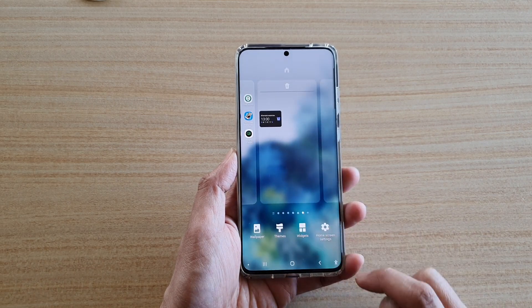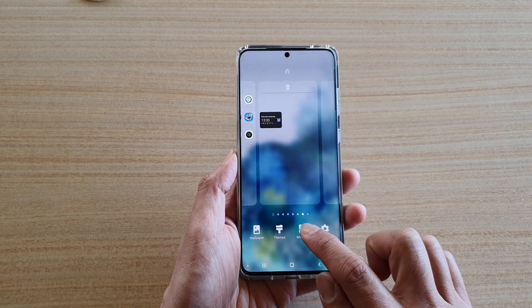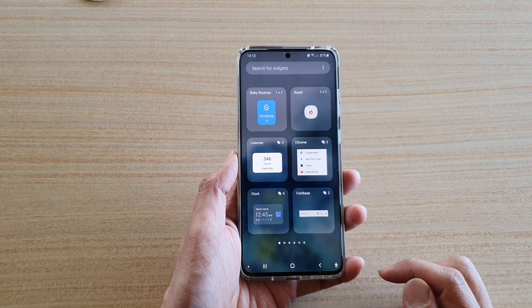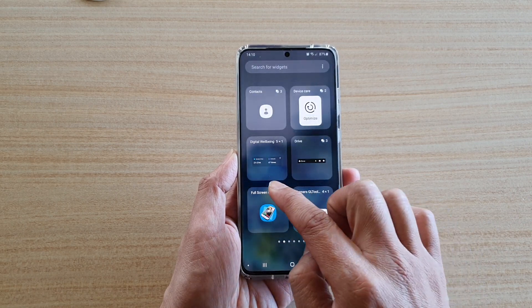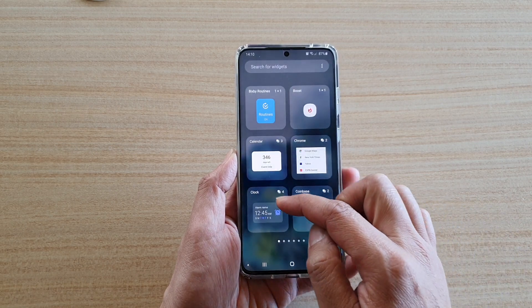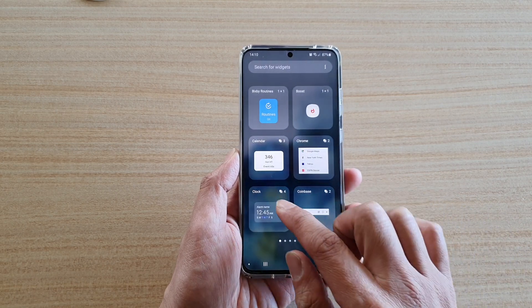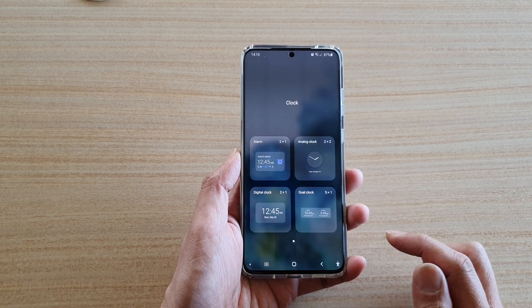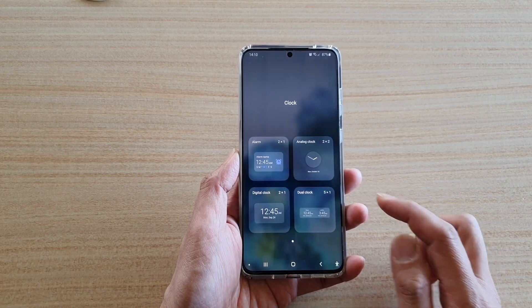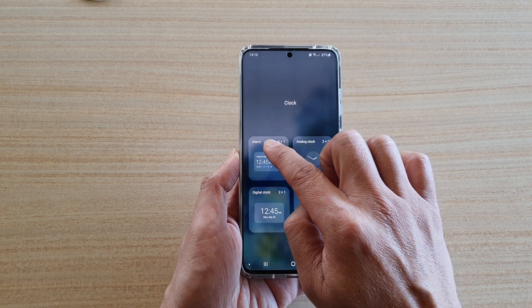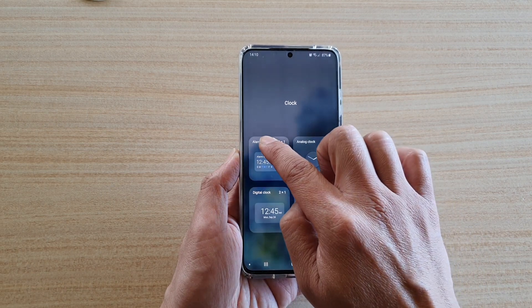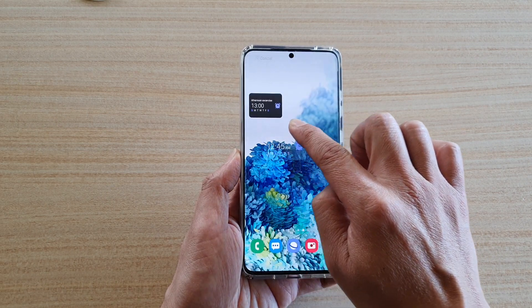Next, tap on widgets at the bottom, then tap on Clock — you may need to swipe across to find Clock. Tap on Clock, and then tap and hold onto the alarm widget.